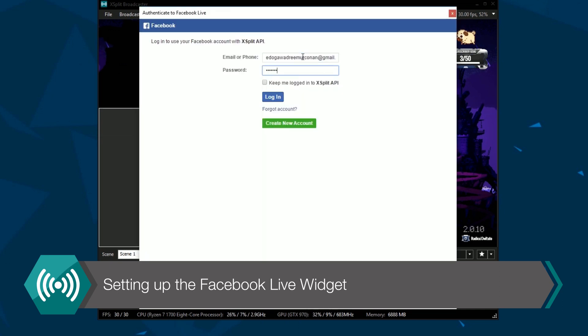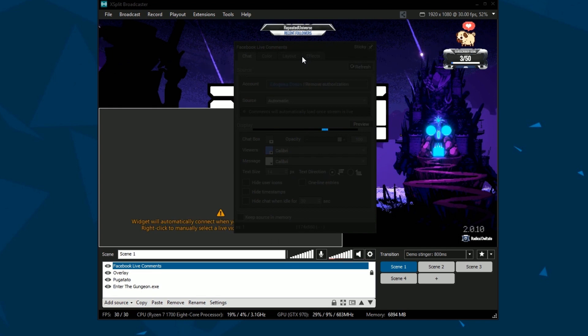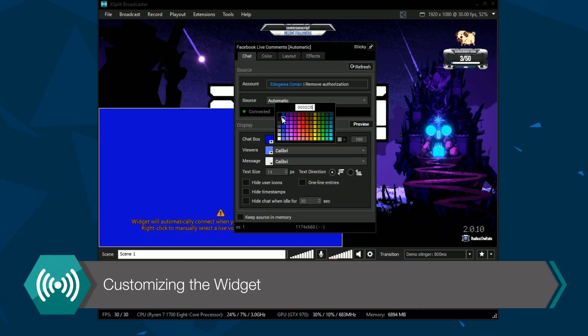Then you can paste the video ID in and you're ready to go. If you signed in with Facebook, this will be done automatically.